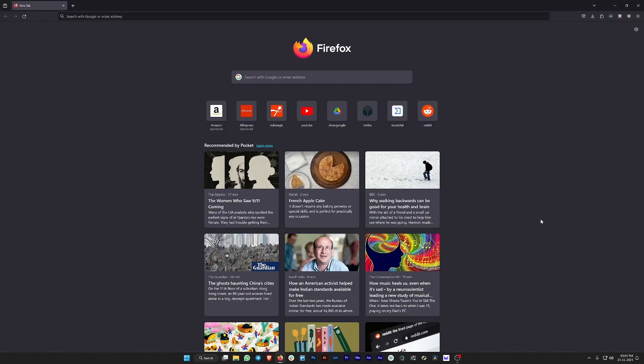Hello everybody, welcome back to B10X. Today I bring you an amazing tool which is going to save a lot of time for all video editors. They are going to appreciate and love this tool. You know how you waste so much of your time editing those silences, those pauses, those breaks in your videos? Well, this tool is going to make things easy for you.